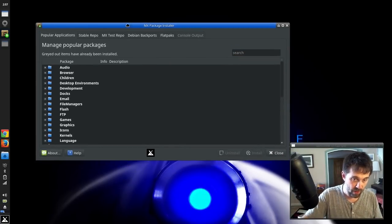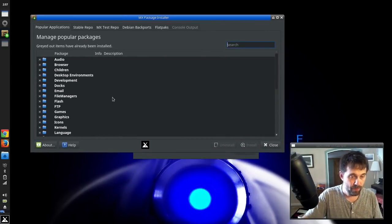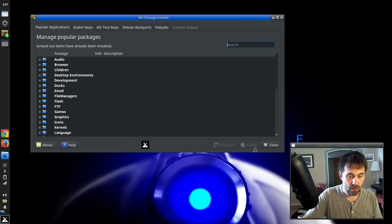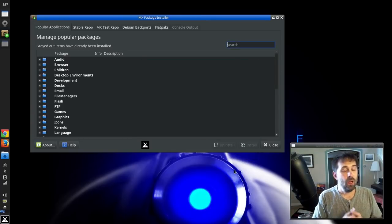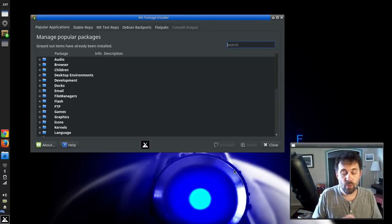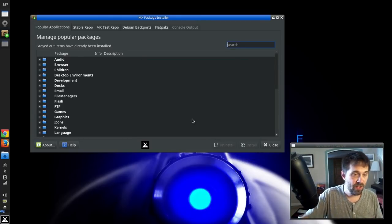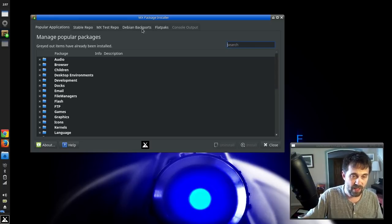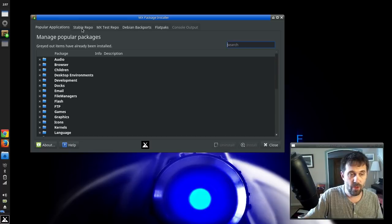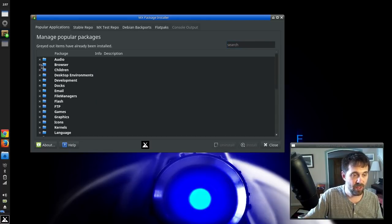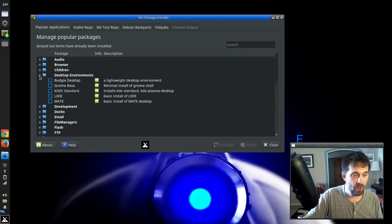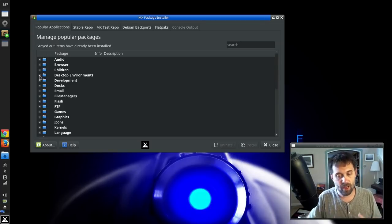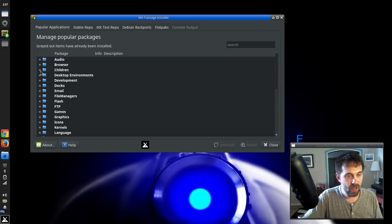I'm going to drag this over here to the side. So, what's new? Well, number one, across the top here, you're going to see that MX Package Installer has direct access to the other repos besides just the Popular Applications tab, which was really kind of the original main idea behind the application.